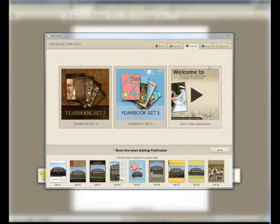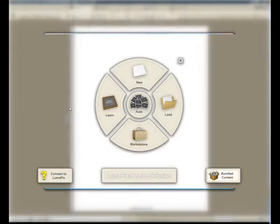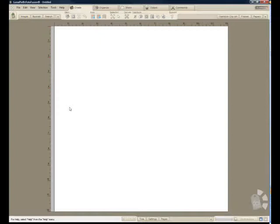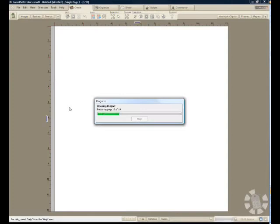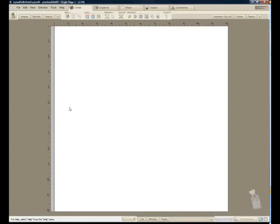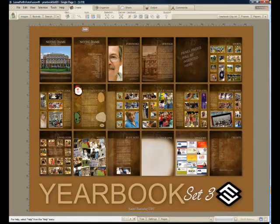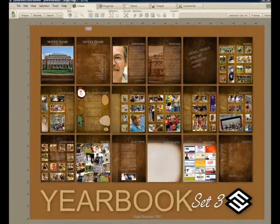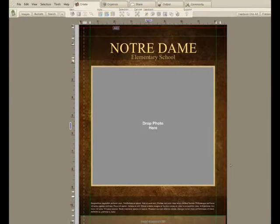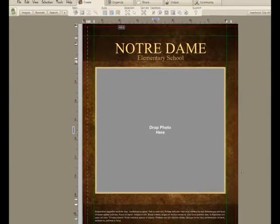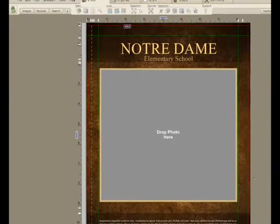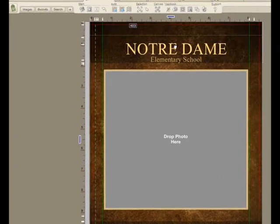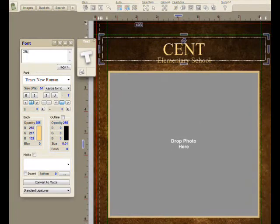This is a really quick overview of LumaPix Yearbook Fusion. I'll start by picking a template. Out of the box you can have several yearbook looks — I'll just take this one. We'll see on the first page what it's going to look like as an overall album. I'll press page down to allow me to start stepping in and modifying the book.